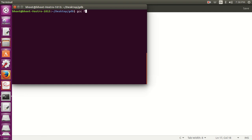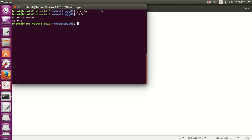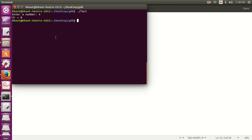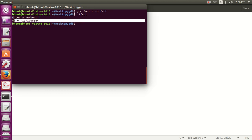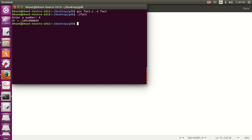We compiled it without any error or warning and I'm going to run it with number 4. You can see the factorial of 4 is showing a garbage number. We all know that the factorial of 4 is 24 — a factorial is where we multiply the number in reverse order from that number down to 1, like 4 × 3 × 2 × 1 = 24. We know there is some problem in this program and we are going to use GDB to solve it.